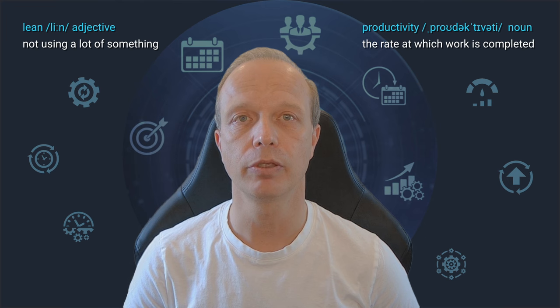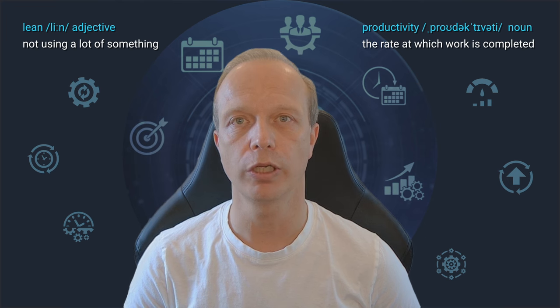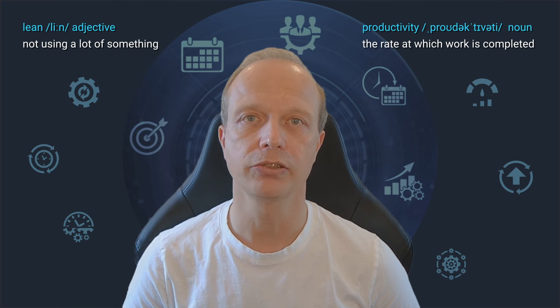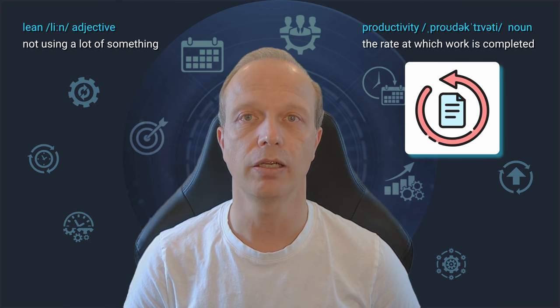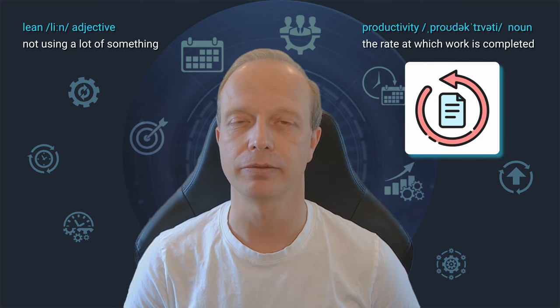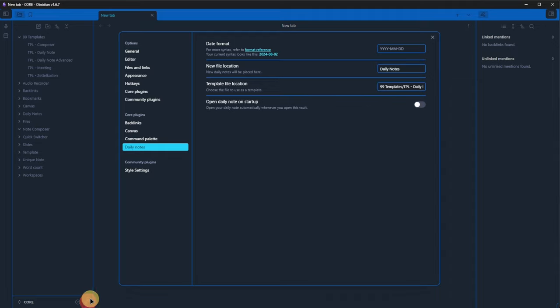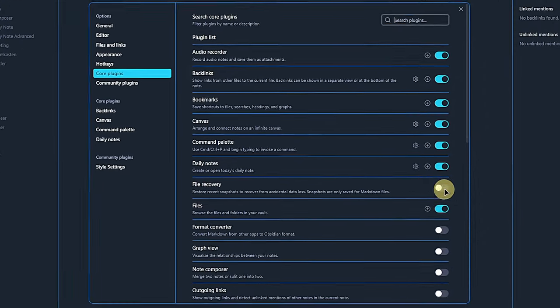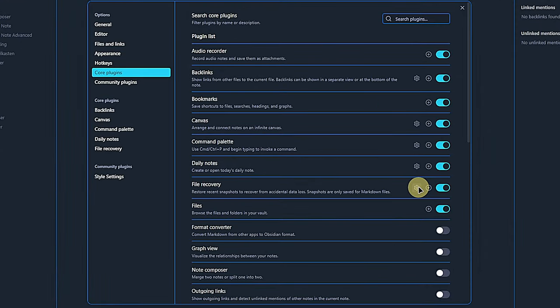I often read posts online where people ask about restoring accidentally deleted or lost files. Amazingly, a lot of people don't seem to be aware of the next core plugin, file recovery. Let's change that.